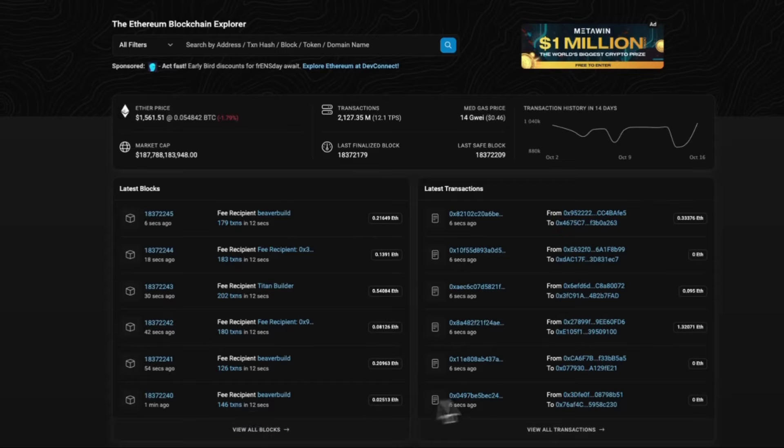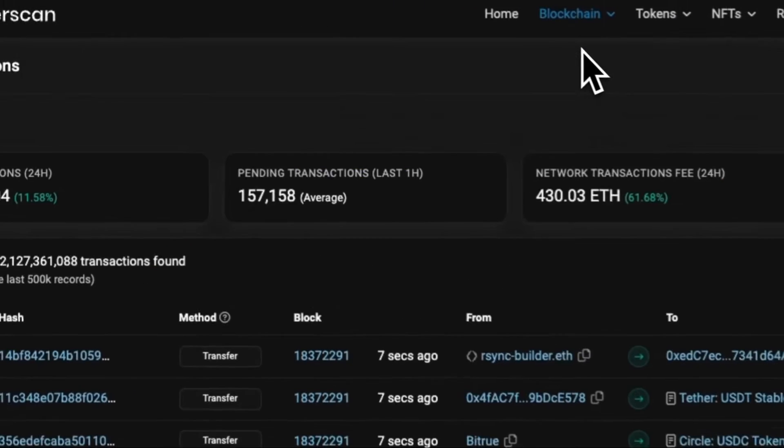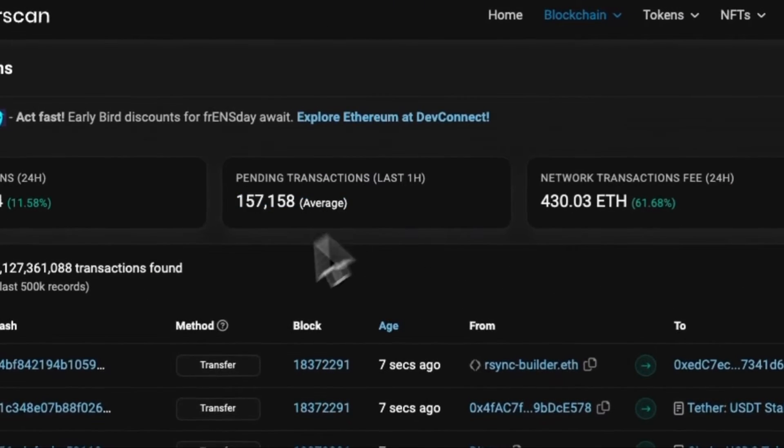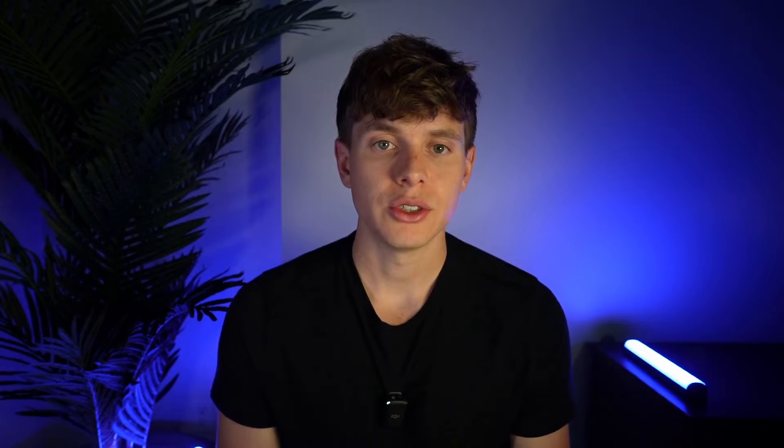When looking at a block explorer like Etherscan, you see only timestamps, account balances, and wallet addresses. General purpose blockchains must rely on centralized parties like Twitter for their social layer, making it difficult to see how users are transacting on chain and increasing the gap between financial and social activity.